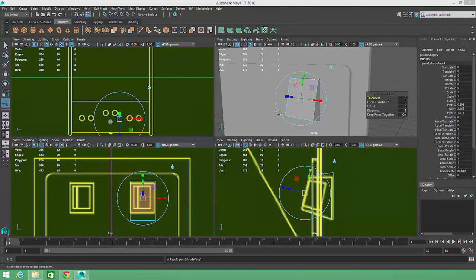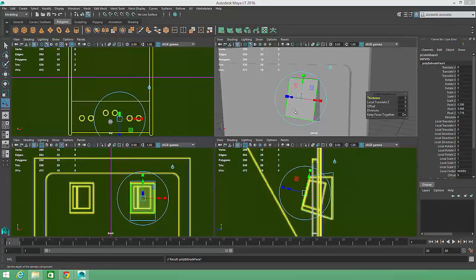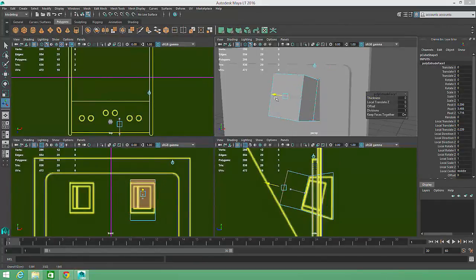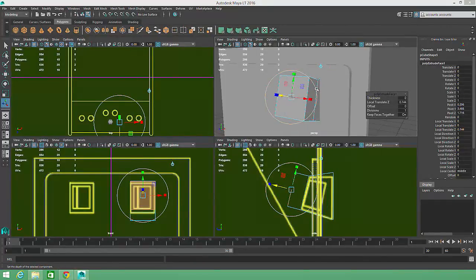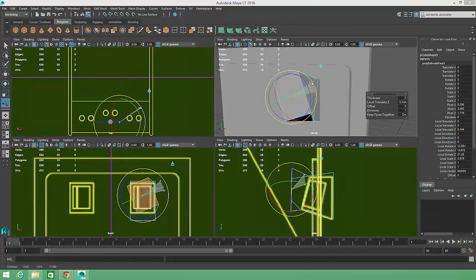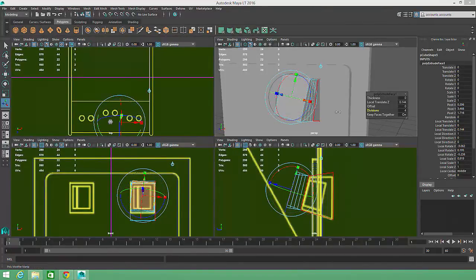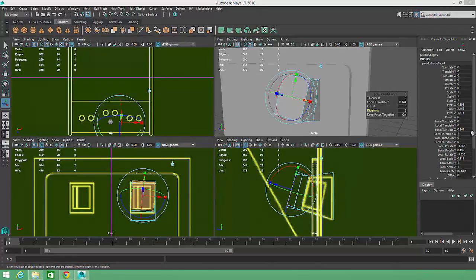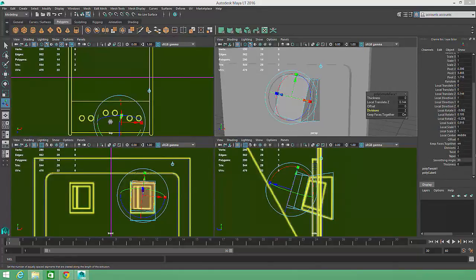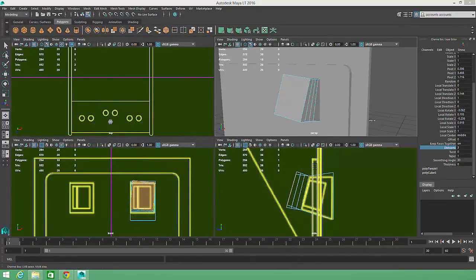When this tool is activated, a custom extrusion widget appears which allows us to move, rotate, and scale the newly extruded face. We can also adjust how many edge divisions will be inserted along the new geometry by selecting the Divisions attribute and middle mouse dragging horizontally.